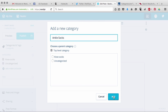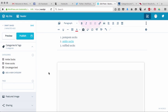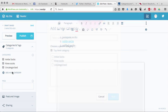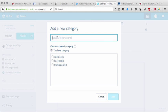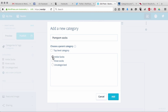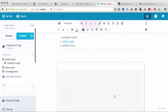The other thing that you can do is you can actually add categories in subcategories. So these are all top level ones, but what I could do is I could do pom pom socks and I could make that as a subcategory of ankle socks. It's pretty cool.